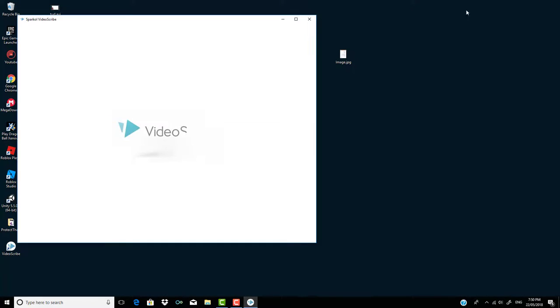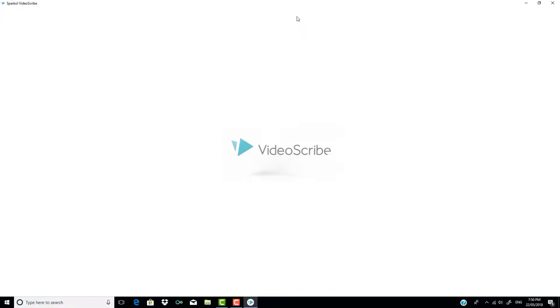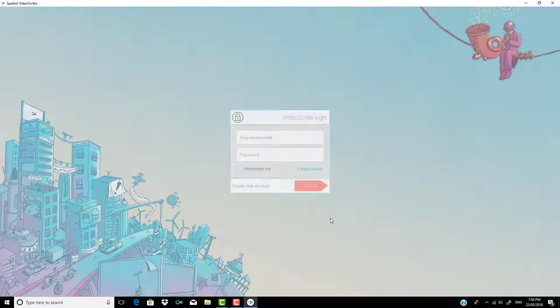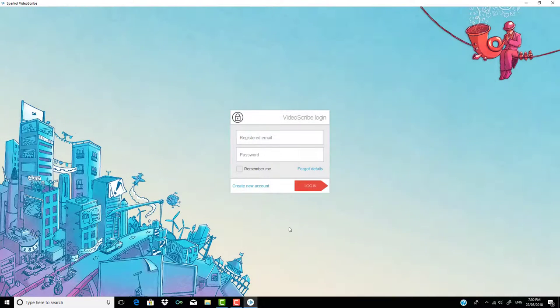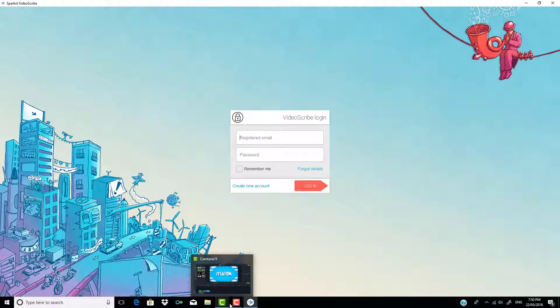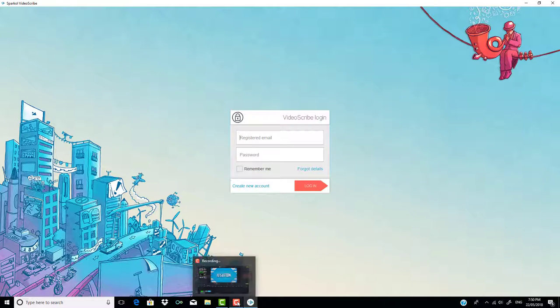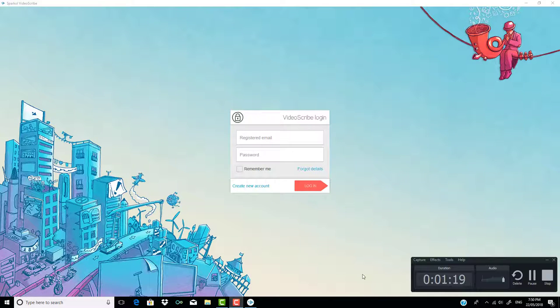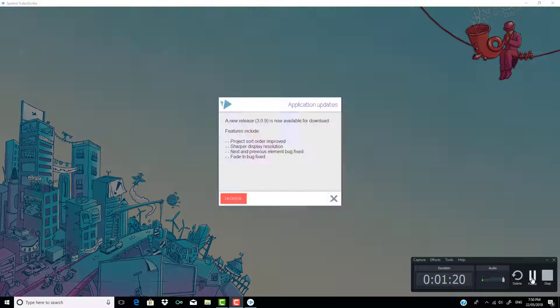So as you can see, this works. Don't open this, Sparkle VideoScribe. I'll be back when I quickly log in, because if you don't want to, that's just in my video, guys.